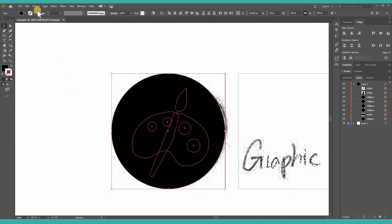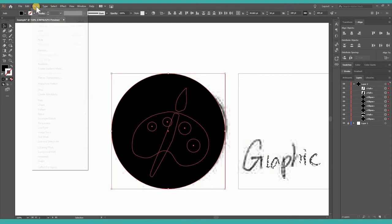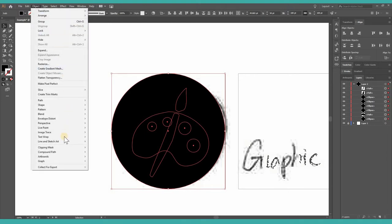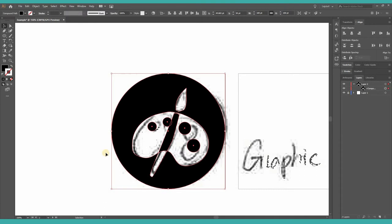And then I go to Object, Compound Path. I'm making all the objects into one compound path that can be easily transferred into icon font.